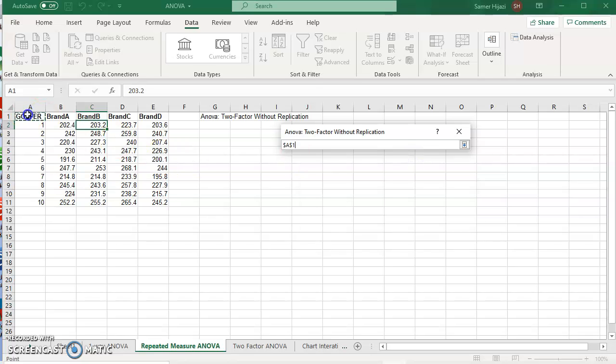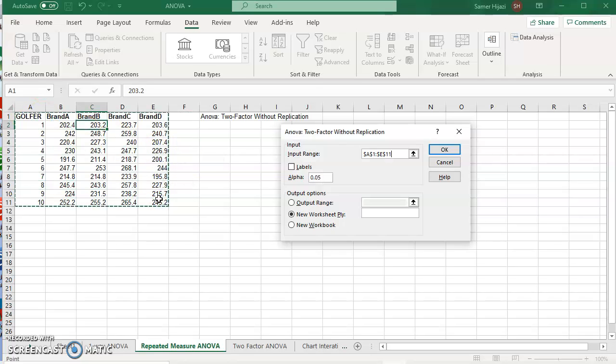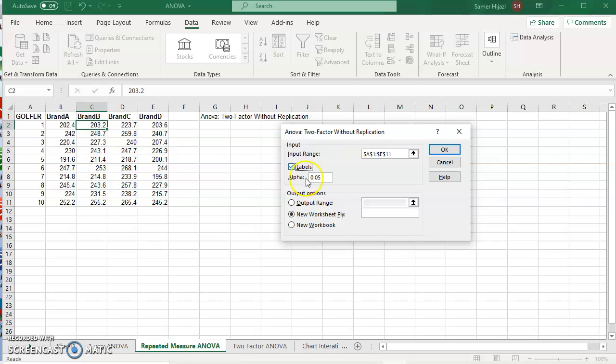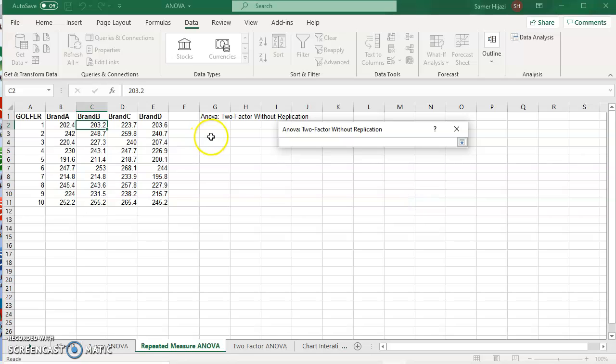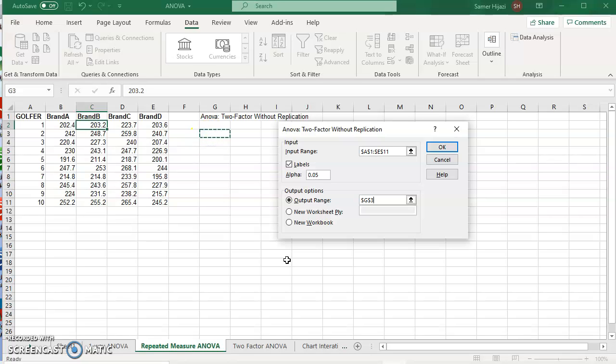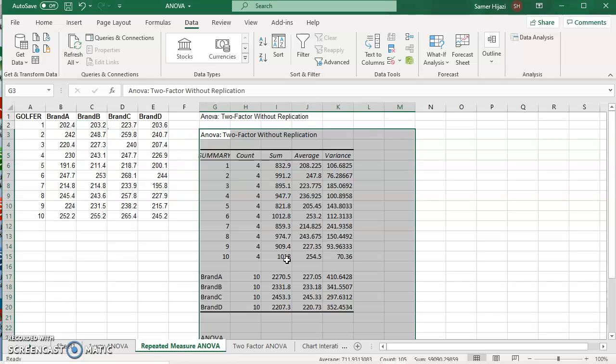We're going to get exactly the same window as before. We're going to select our range. Make sure the labels are selected. 0.05 or you can change it to whatever level of significance you want. Specify the output and just click OK.